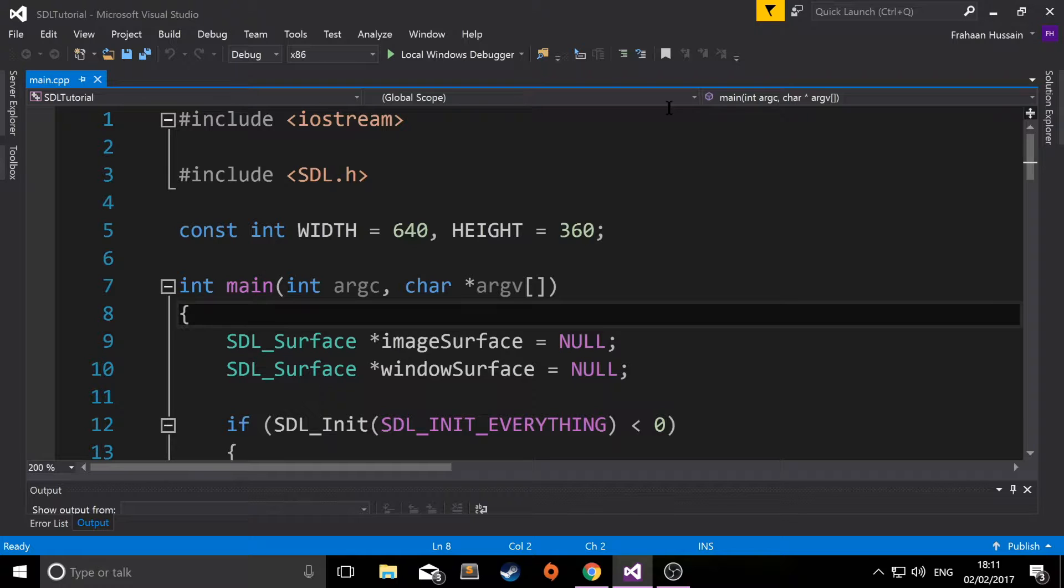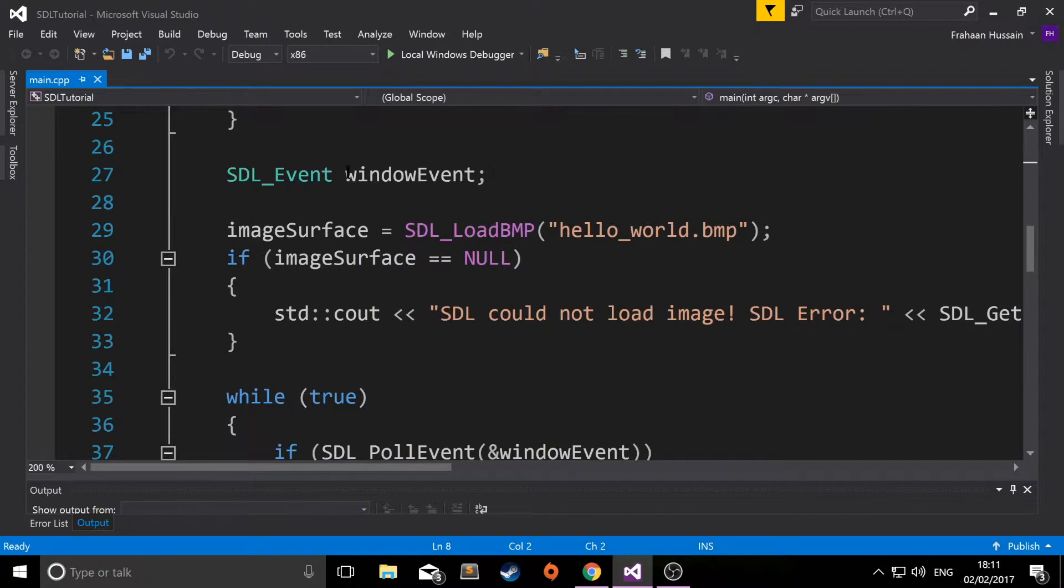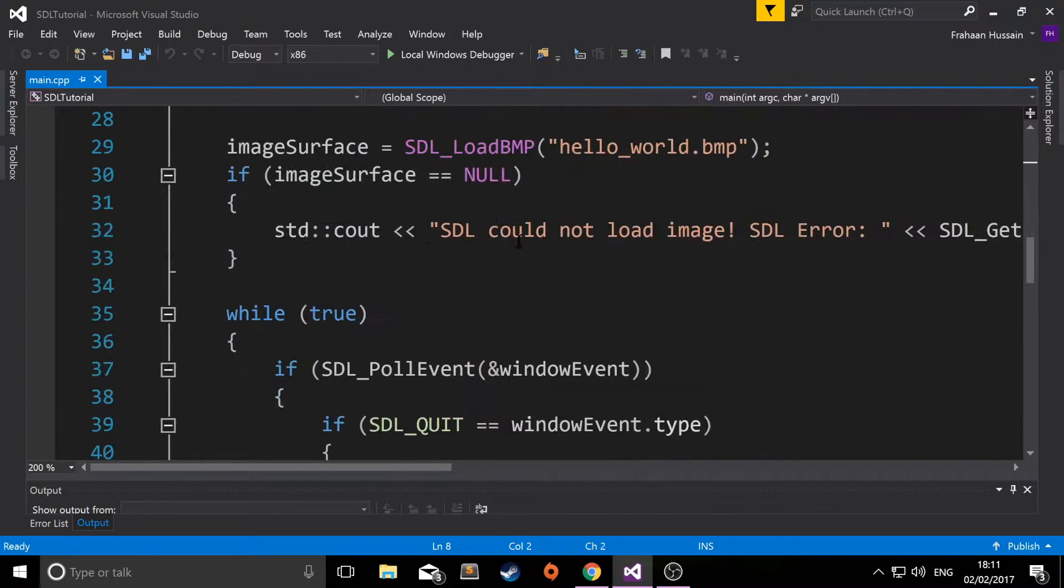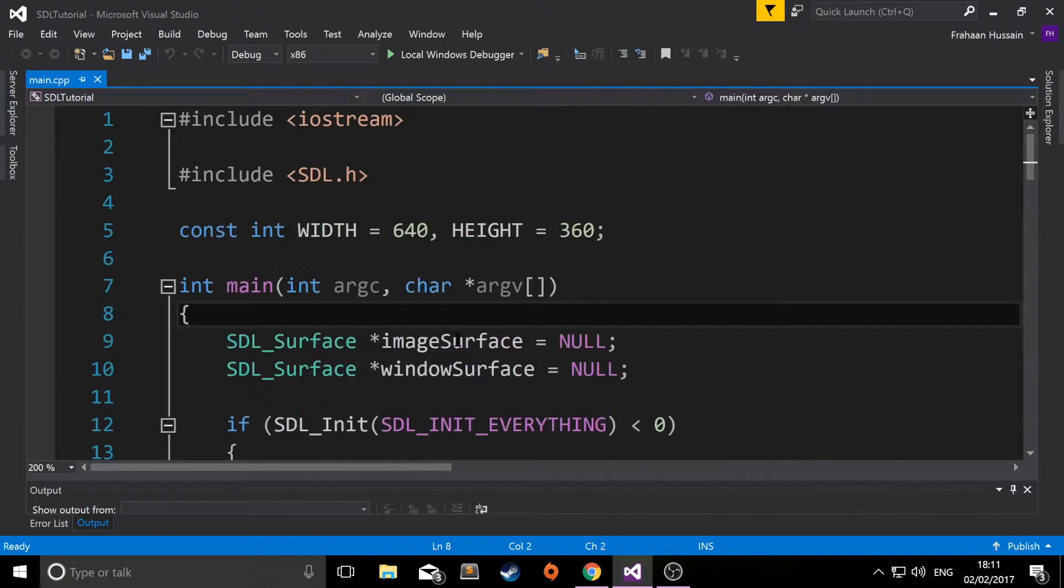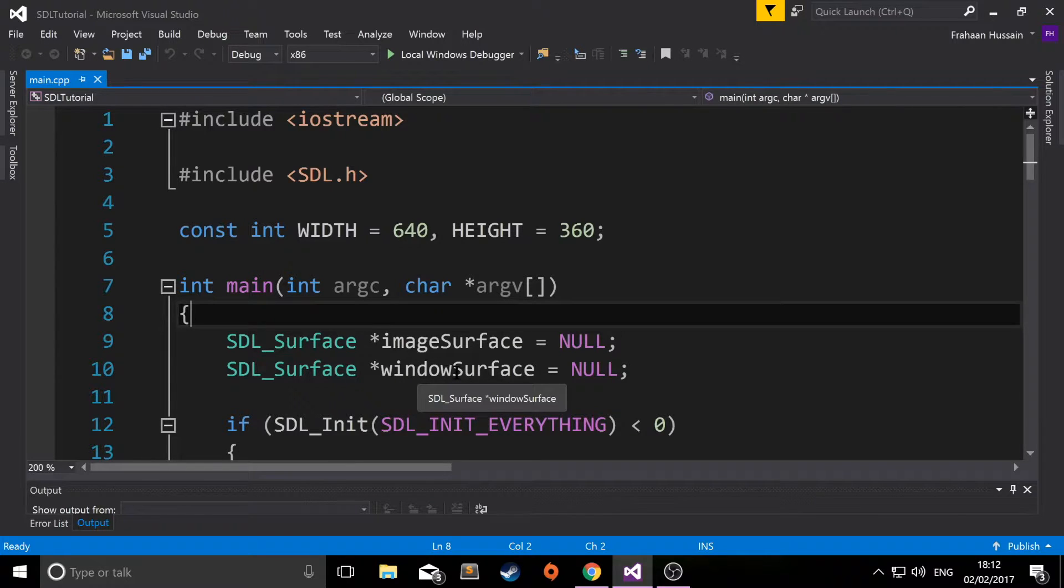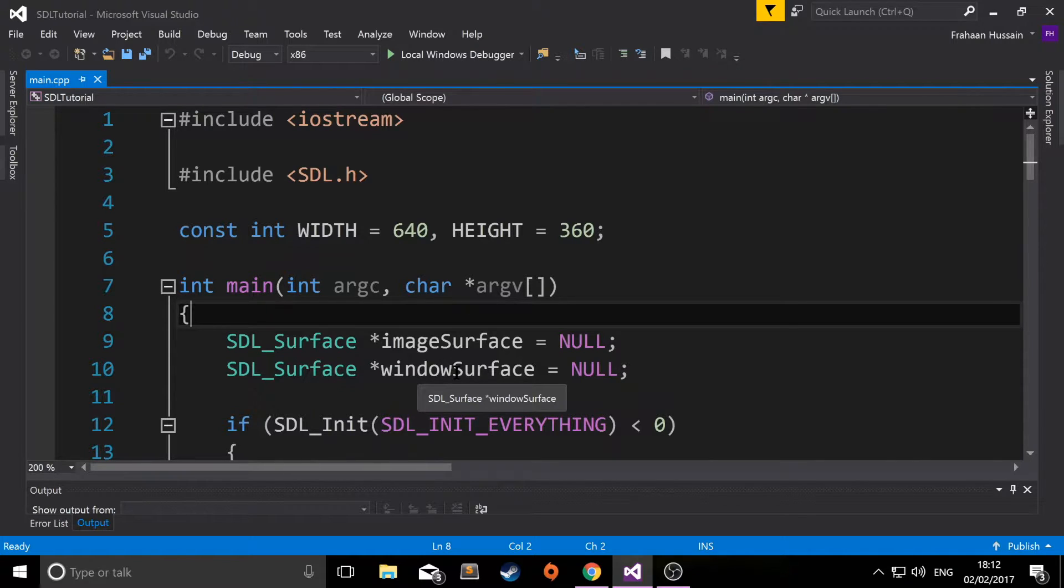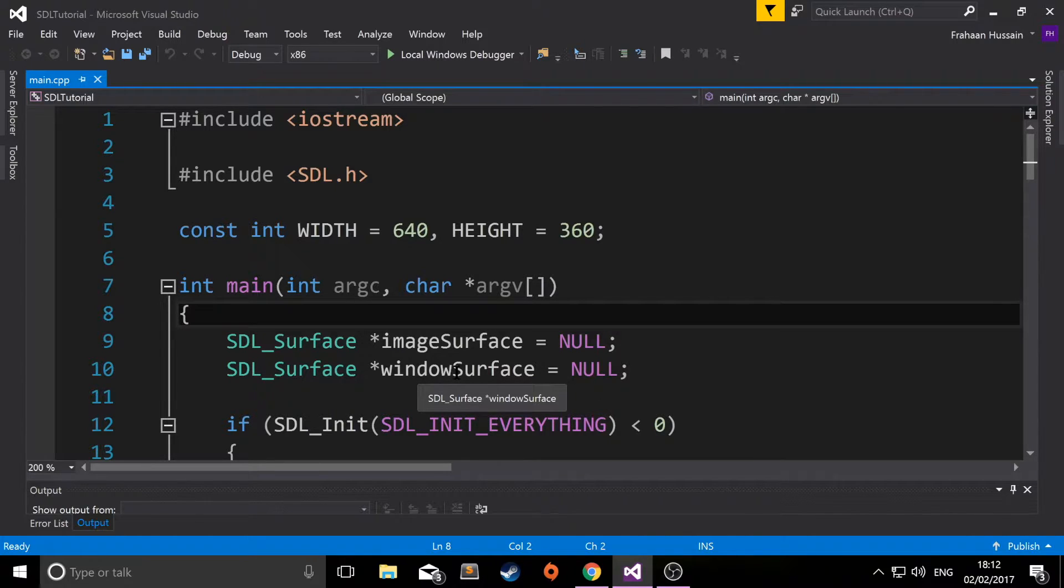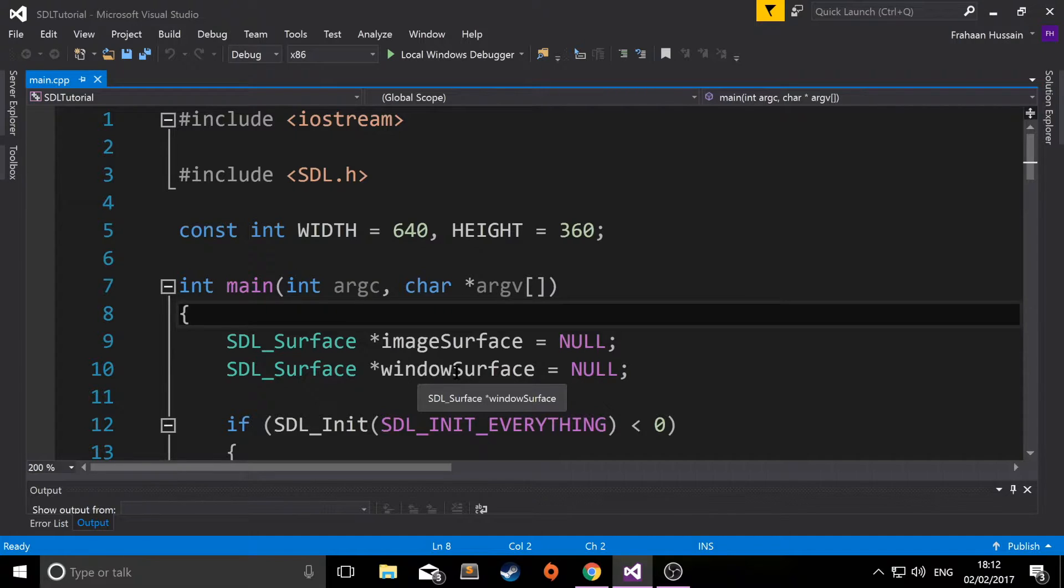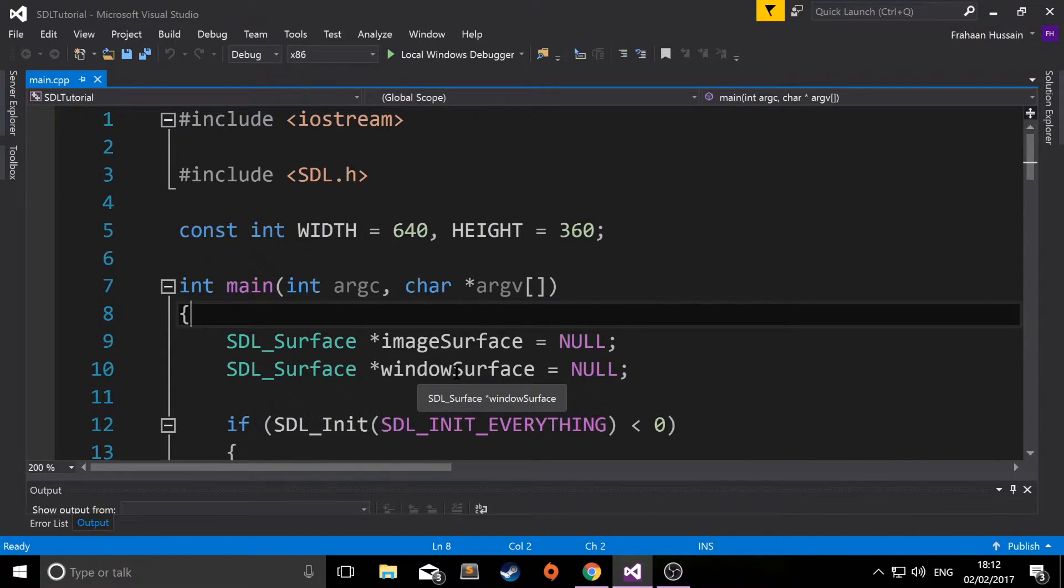In the previous video, we drew a BMP image using this code. We loaded a BMP image and created an image surface and a window surface, which was essentially the canvas we were going to draw to. The problem with this built-in method is it only loads BMPs. But luckily, you can easily set up and use the SDL image library that allows you to load images such as TIFF, JPEG, and PNG, the common formats that most of your images will be in.